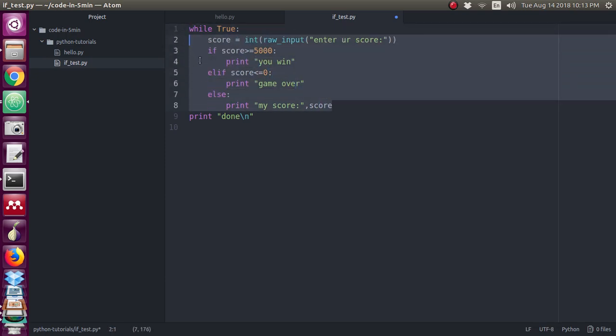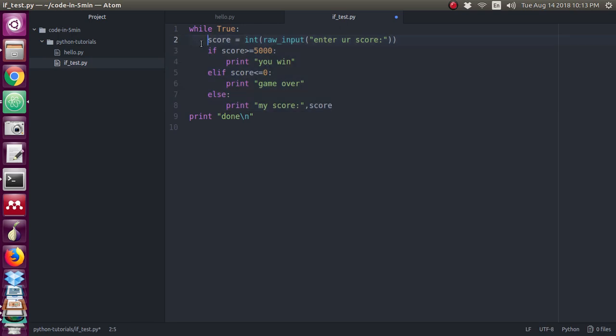Now if you are going to execute this program, this will never end because it will keep on asking the input of score. We have to give again and again because it is endless.